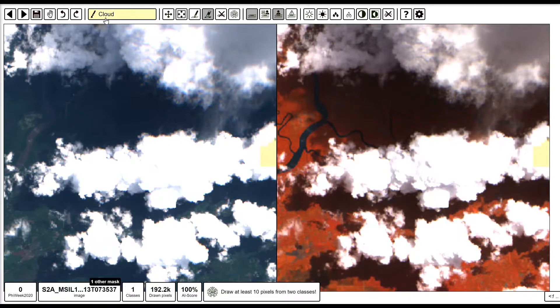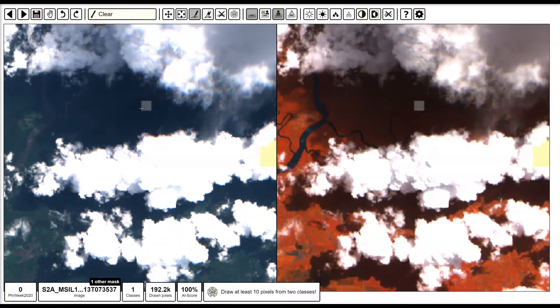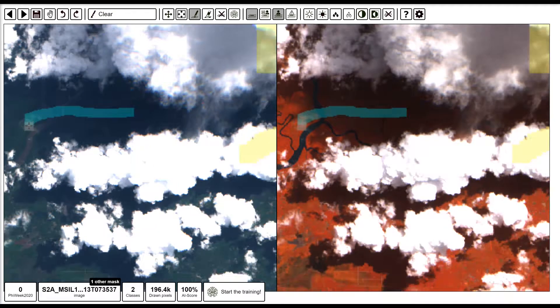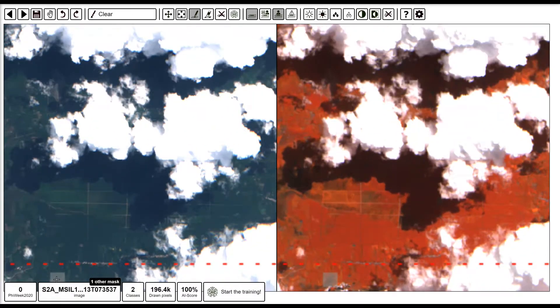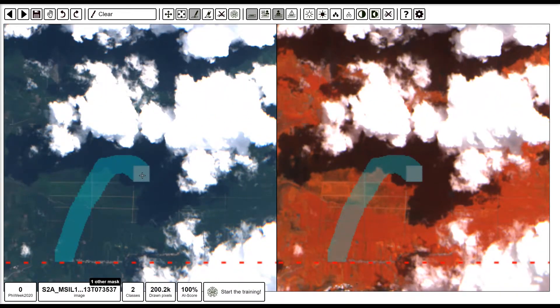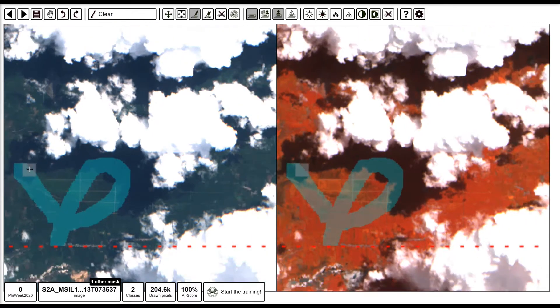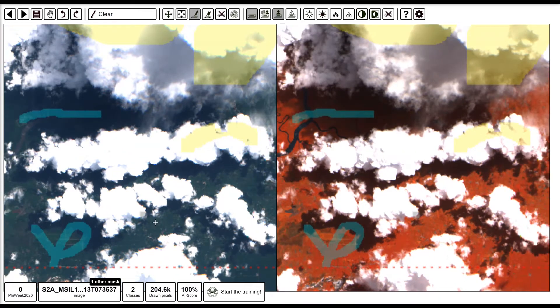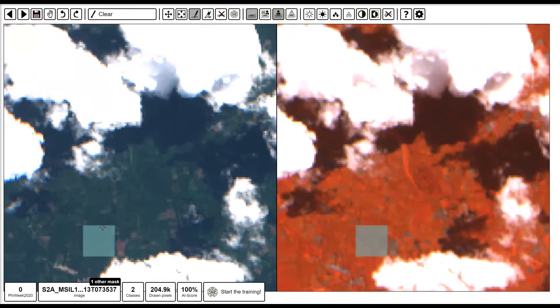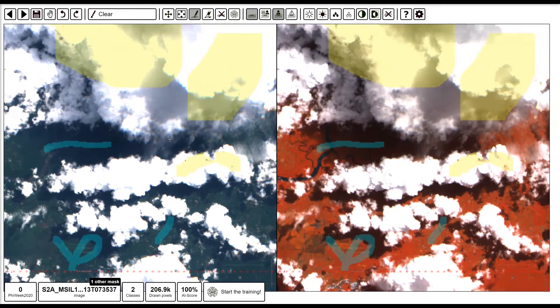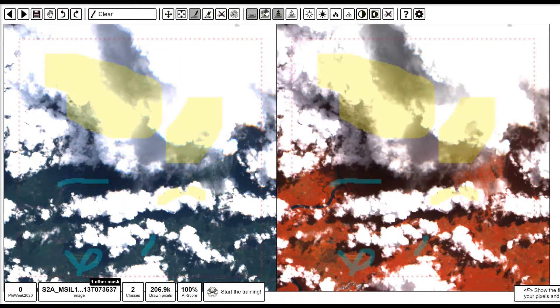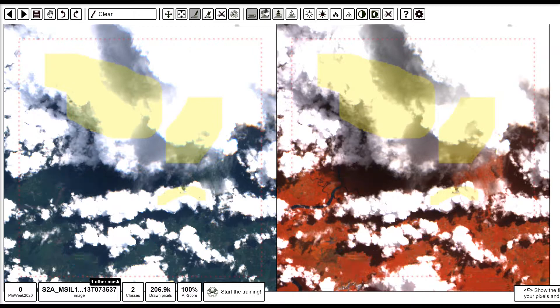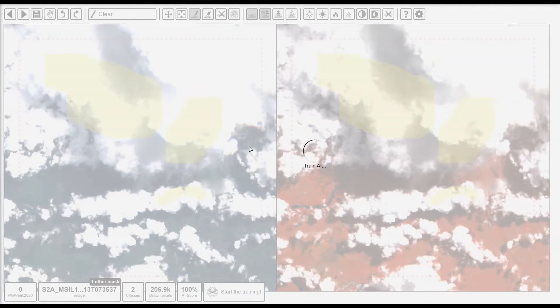So now we can start annotating with the clear class, and for this demonstration, just for simplicity, I'm not going to do the shadows as a different class. So we're just going to label it all as clear. And once we've taken a diverse set from a whole range of different areas in the image, we can hit train on the AI, which trains the random forest on what we've done so far and then populates the rest of the image with the results.